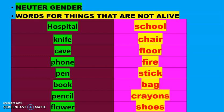For example: hospital, knife, cape, phone, pen, book, pencil, flower, school, chair, floor, files, stick, bag, crayons, shoes. All these are not alive, so they are called neuter gender.